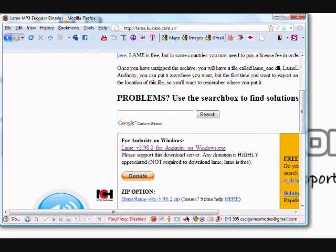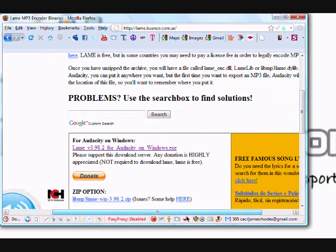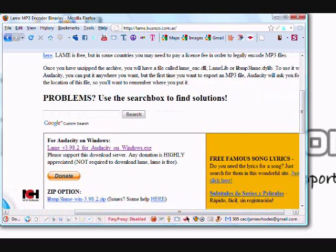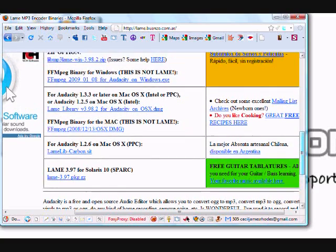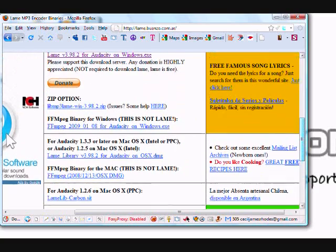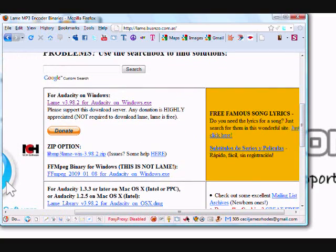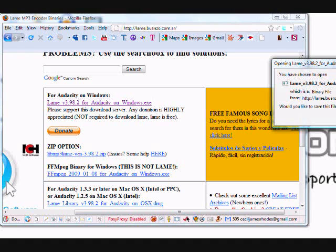The page has actually several versions you can download. It doesn't really matter which one — they're all from different places, different builds, but they all work the same. You just want to find one and download it. I'll use 'LAME for Audacity on Windows,' which is an .exe file. I'm going to download that and save the file.